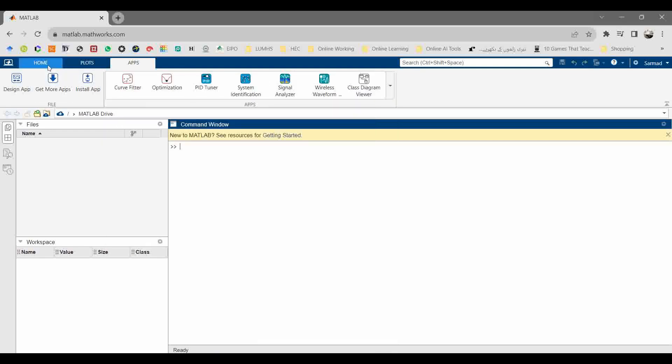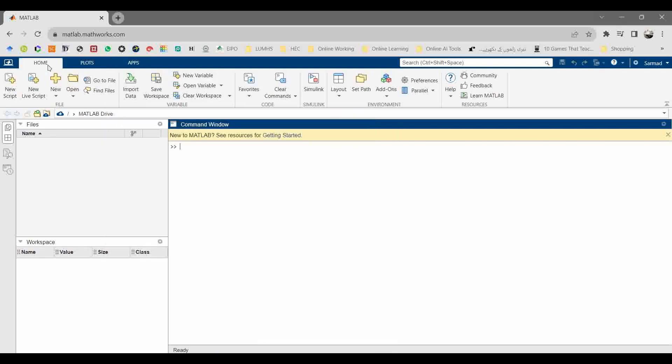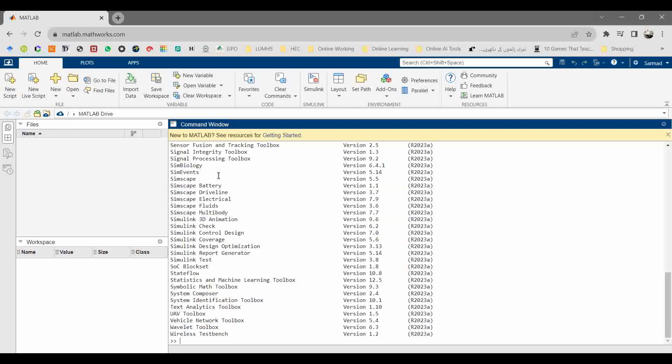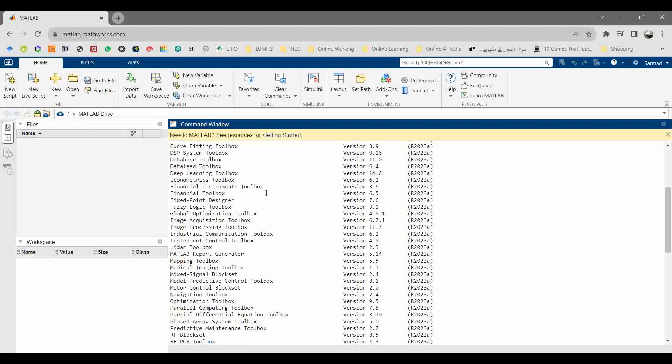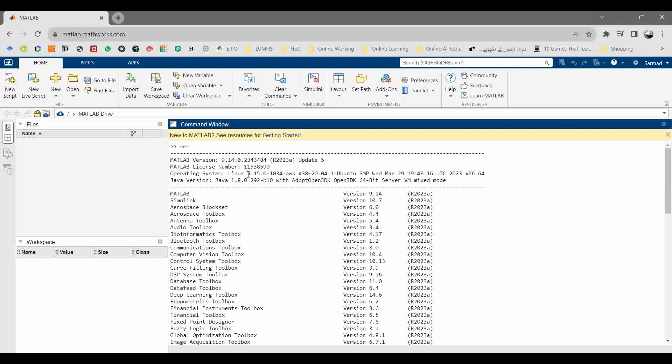Go to the command window and type ver, which is the abbreviation for version. It will show you which version of MATLAB is currently available online for you.